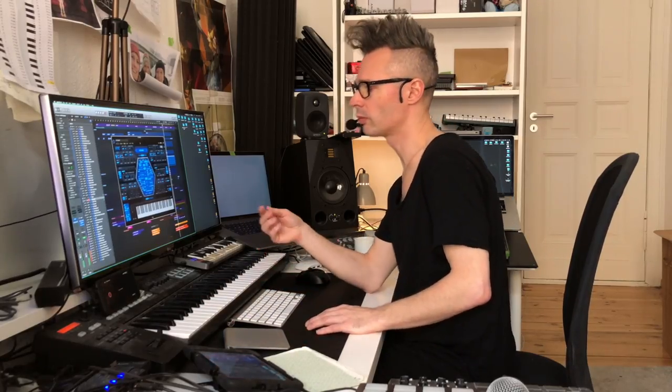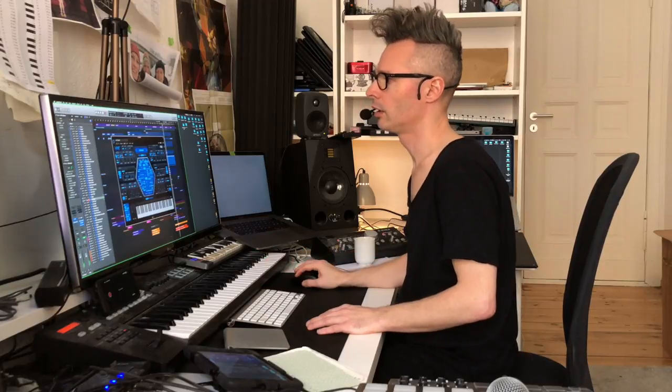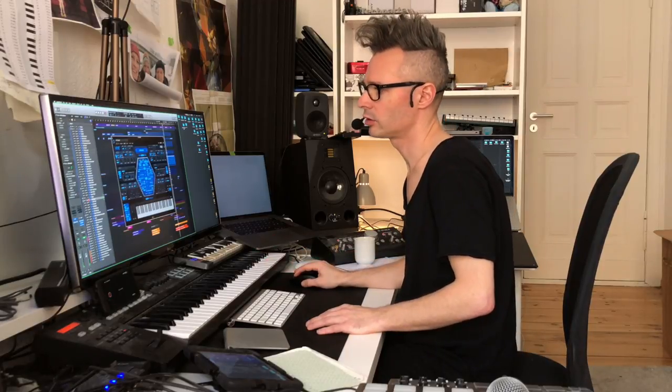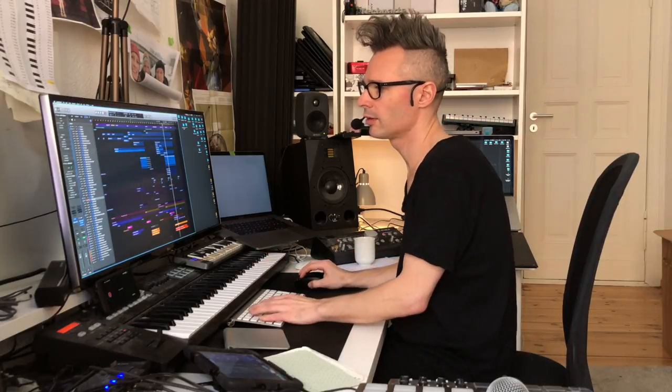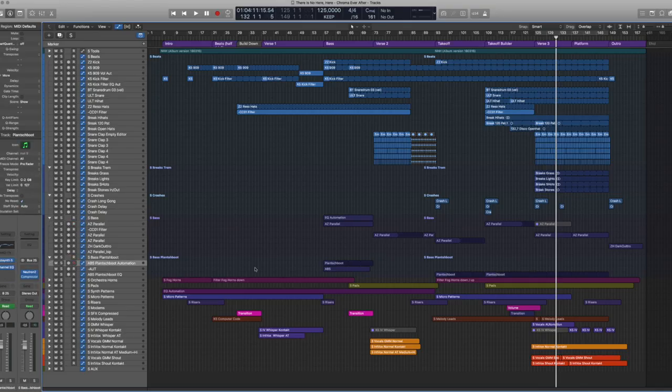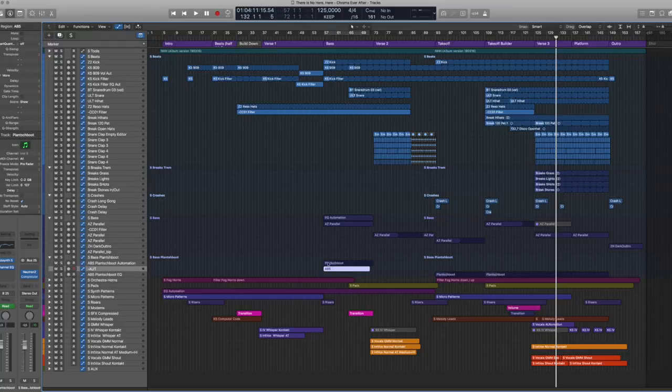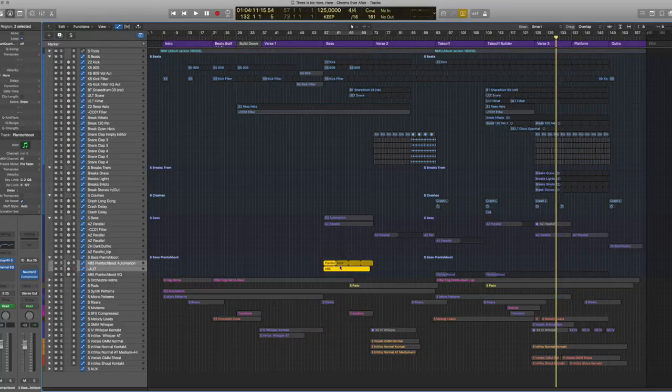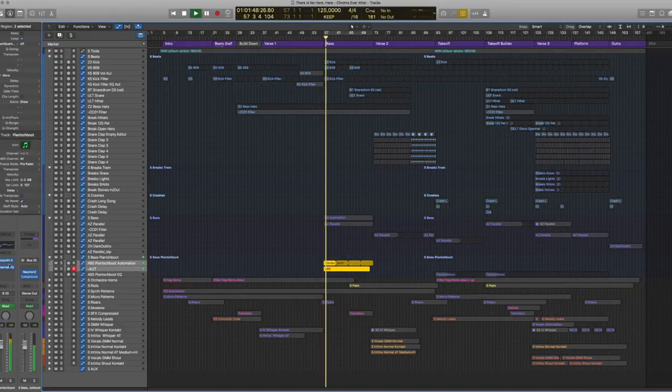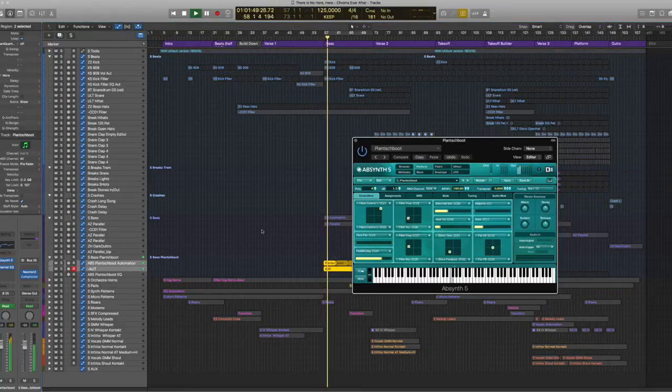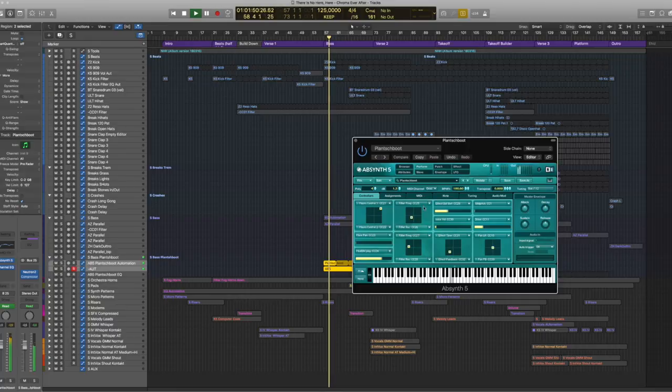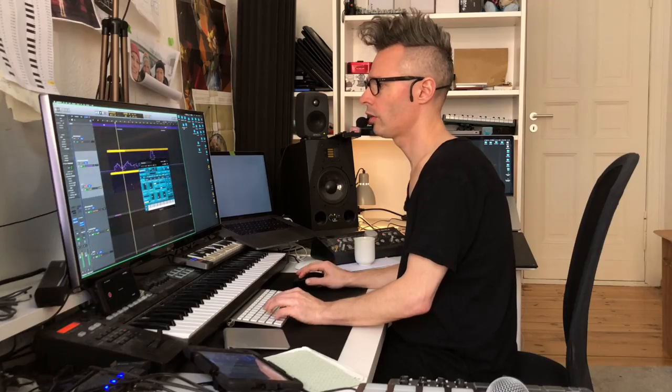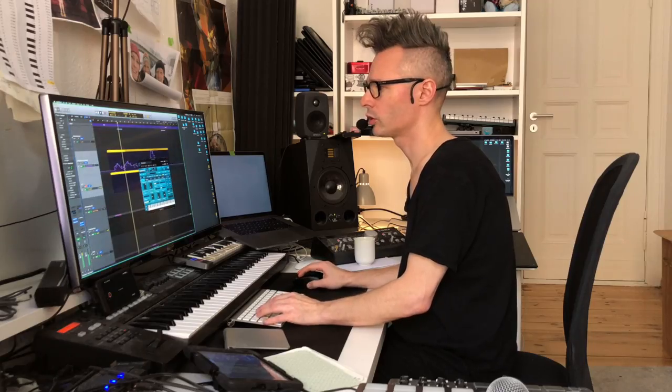That plays an arpeggiated pattern and I'm just modulating the filters on it, and it's the same with the second layer, which is an Absynth plugin with a lot of automation.